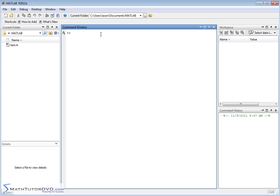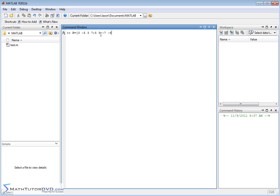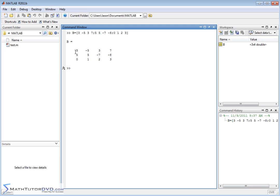So first of all, let's define a matrix and we'll just call this matrix B for now. And let's just define the matrix just like we always do: 3, negative 5, 3, 7, next row, let's make it 5, 5, negative 7, negative 8, something like that, and then finally we'll have 0, 1, 2, 3. So here we have a matrix, we have three rows and four columns like this.